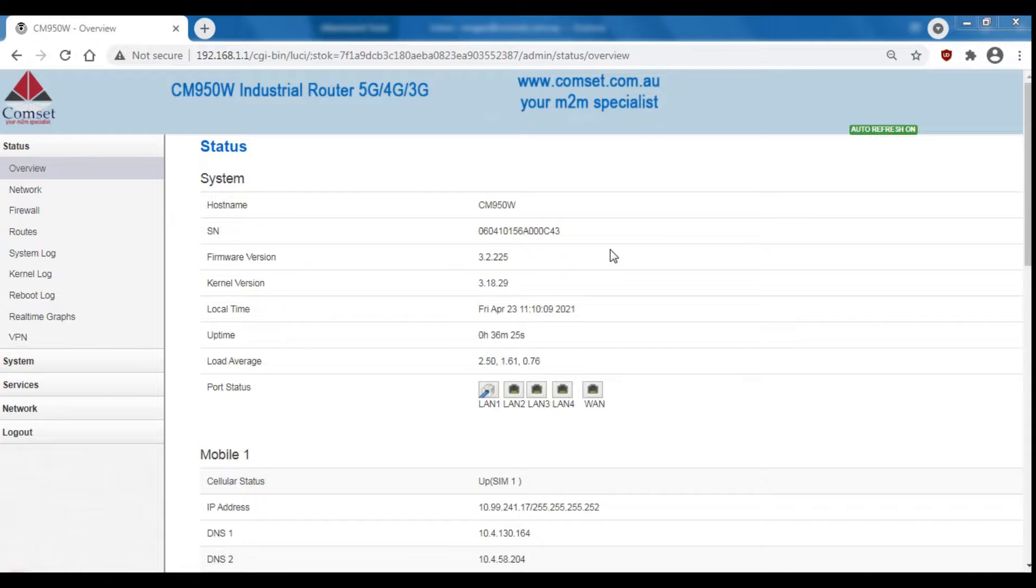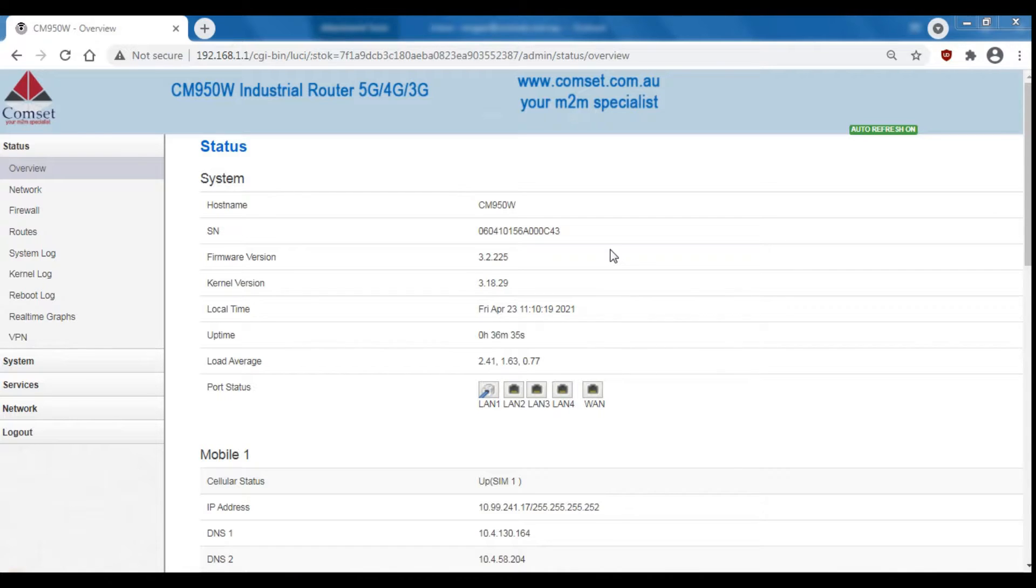This method will work on the Comset CM685v1, v4, v6 and vx routers as well as the CM770, CM820 and CM950 routers.